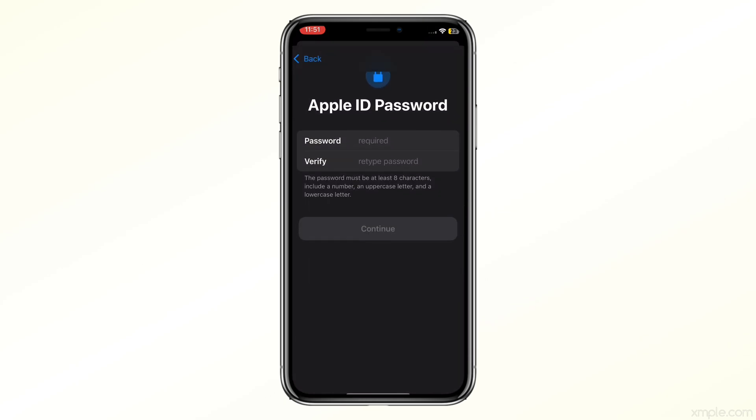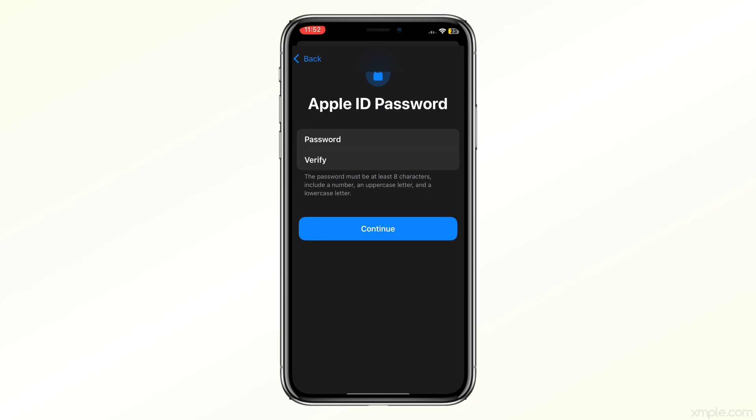Next, create a strong password and verify it. Make sure it's something you will remember but also secure. Tap Next.